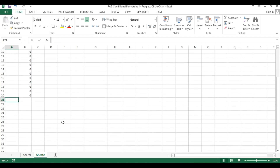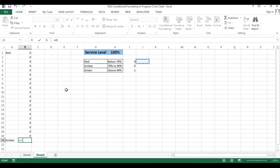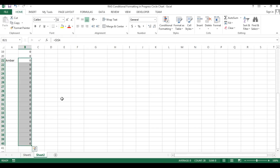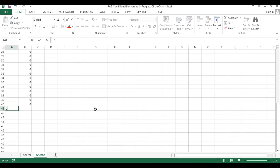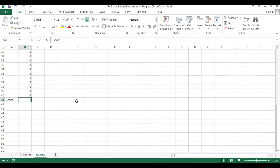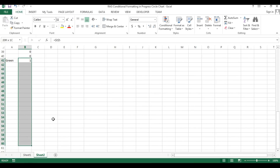On row number 21 I'll type the amber range. The formula equals I4 (which is for amber), press F4 to freeze, press Enter, and fill down to row number 40. On row number 41 I'll type green, and the formula equals I5 (which is for green), press F4 to freeze, press Enter, and fill this formula down to row number 60.